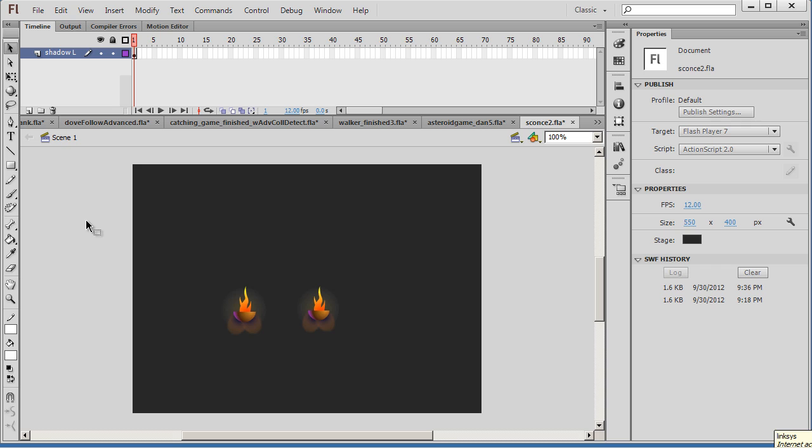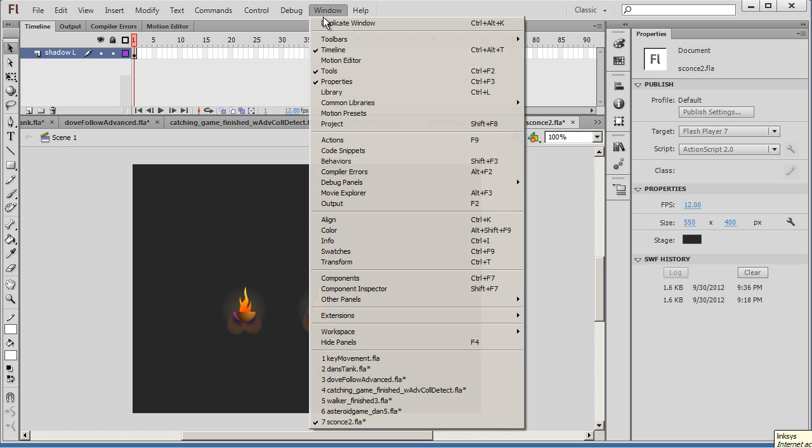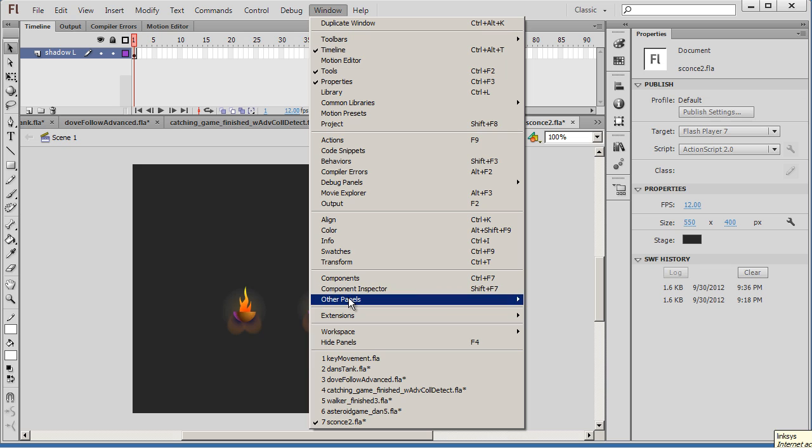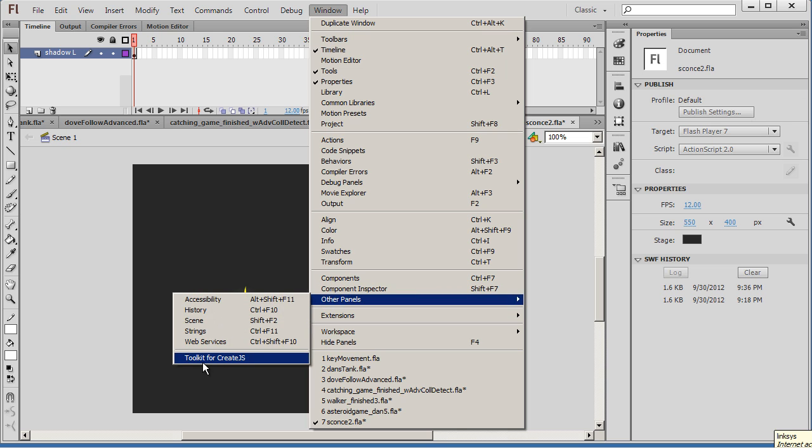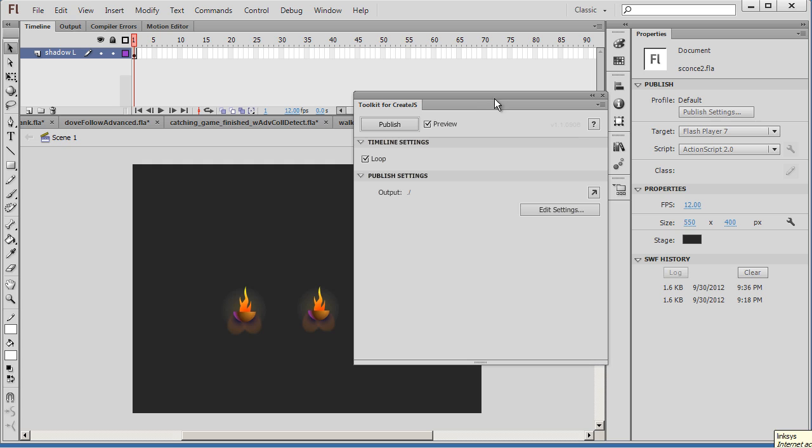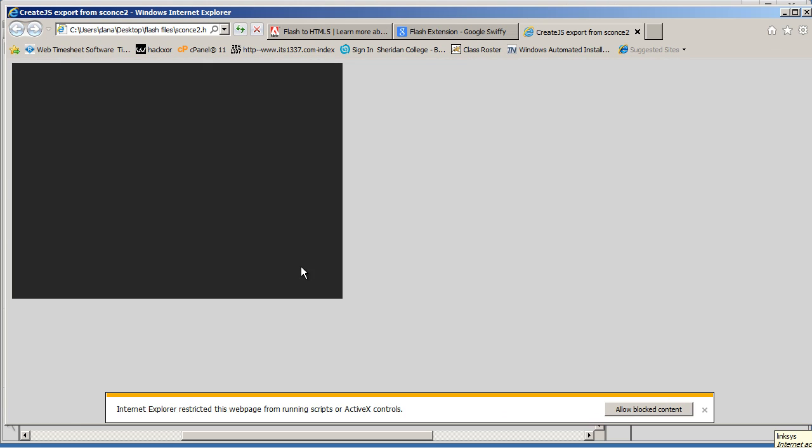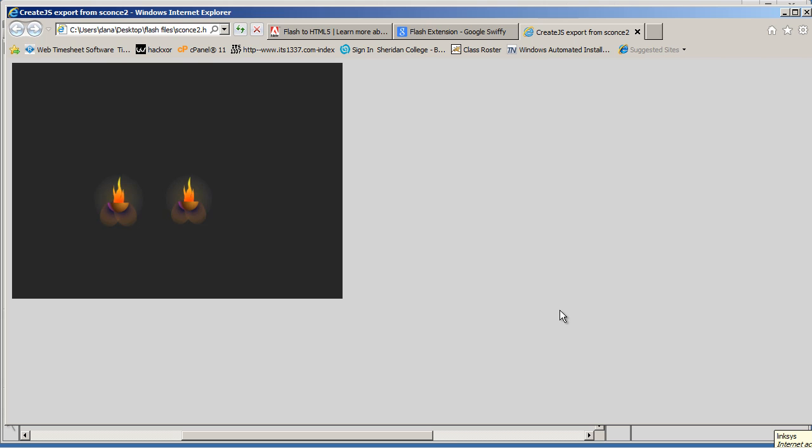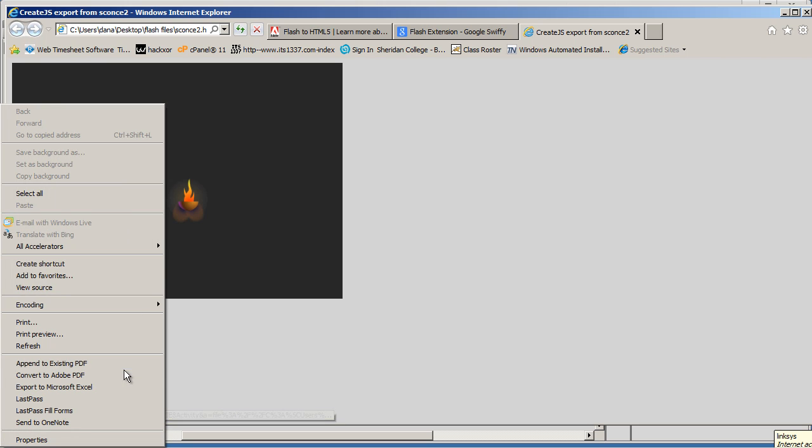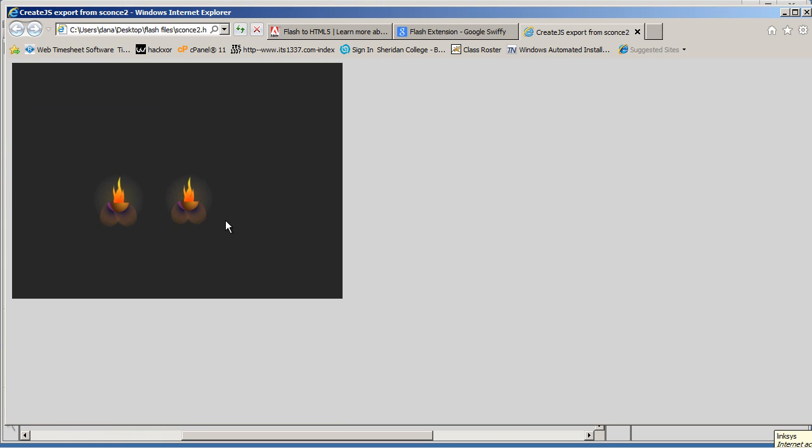So let's see how these tools handle it. So for the toolkit for CreateJS, what you're going to do is you're going to go to Window once you have it installed, go to Other Panels, and you can see it says Toolkit for CreateJS. It opens up the toolkit, and you can just click Publish. And you can see it wants to publish and show you right away in an Internet Explorer browser window, whatever you have, Firefox, Internet Explorer. I'm going to allow the blocked content, and there it is. There's the animation. And if you right-click on it, you'll see that there's no Flash movie here. This is HTML5. Fantastic. So that's pretty nice.